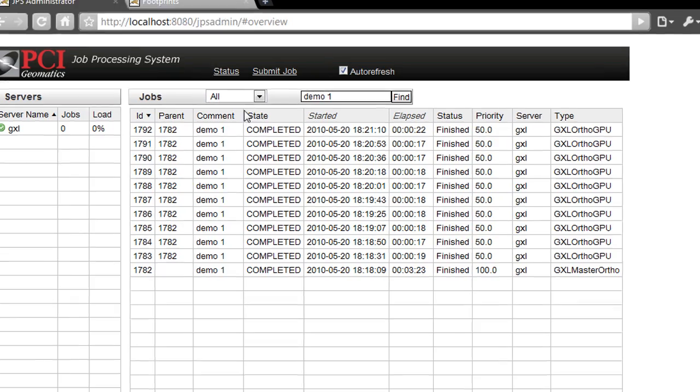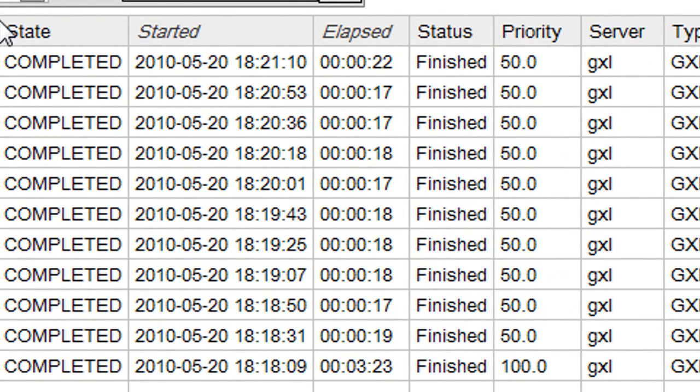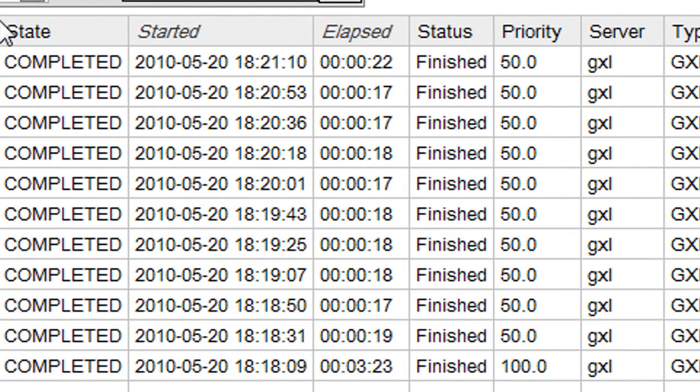As you can see, the duration of the processing for each spot 4 scene is roughly 15 seconds per image, and overall 10 images were processed in 3 minutes in a completely automated manner.